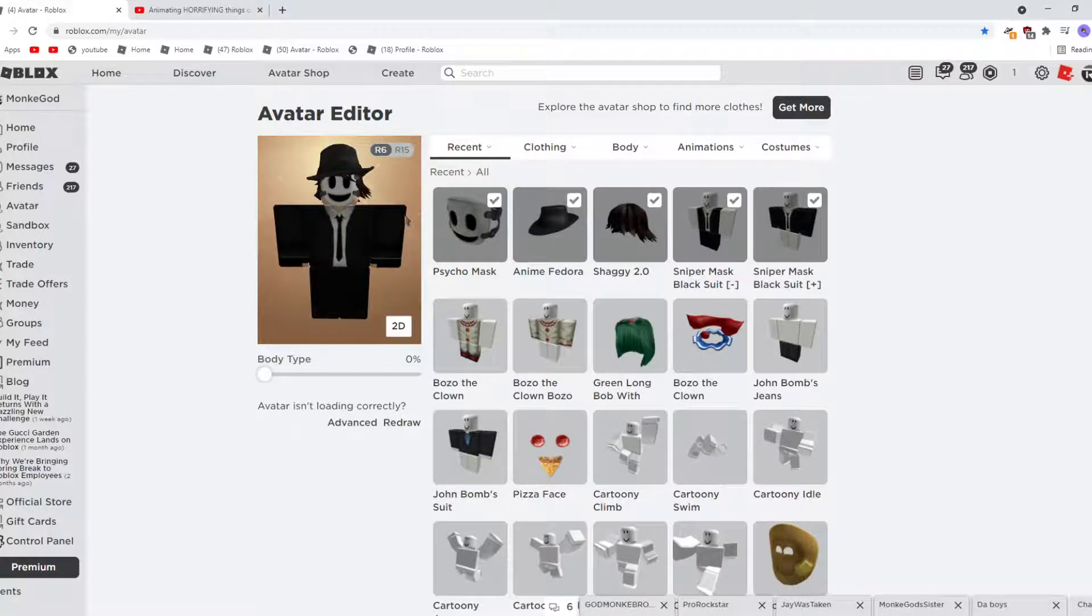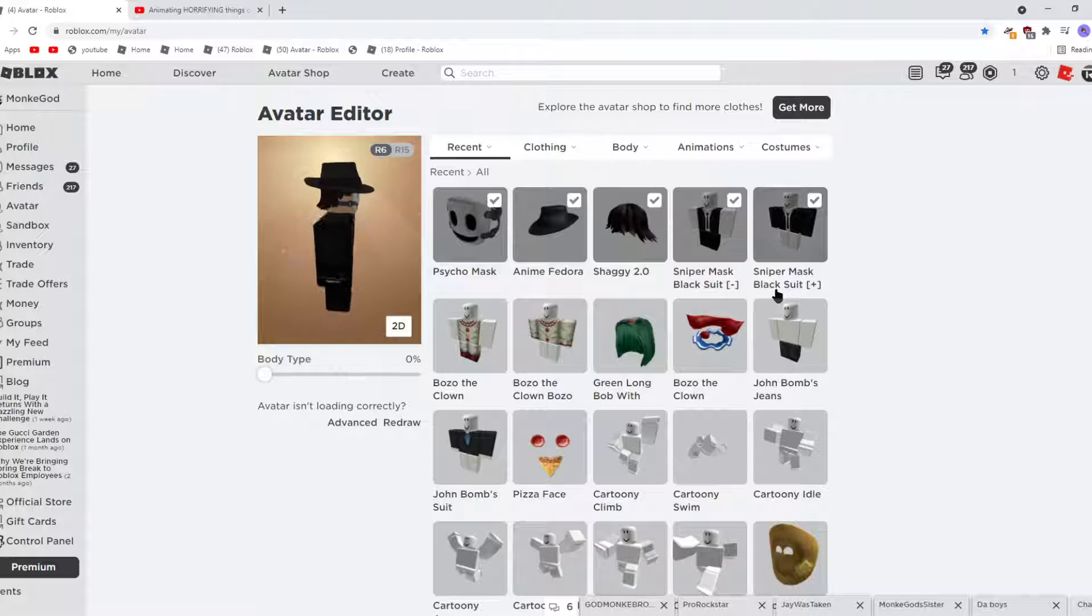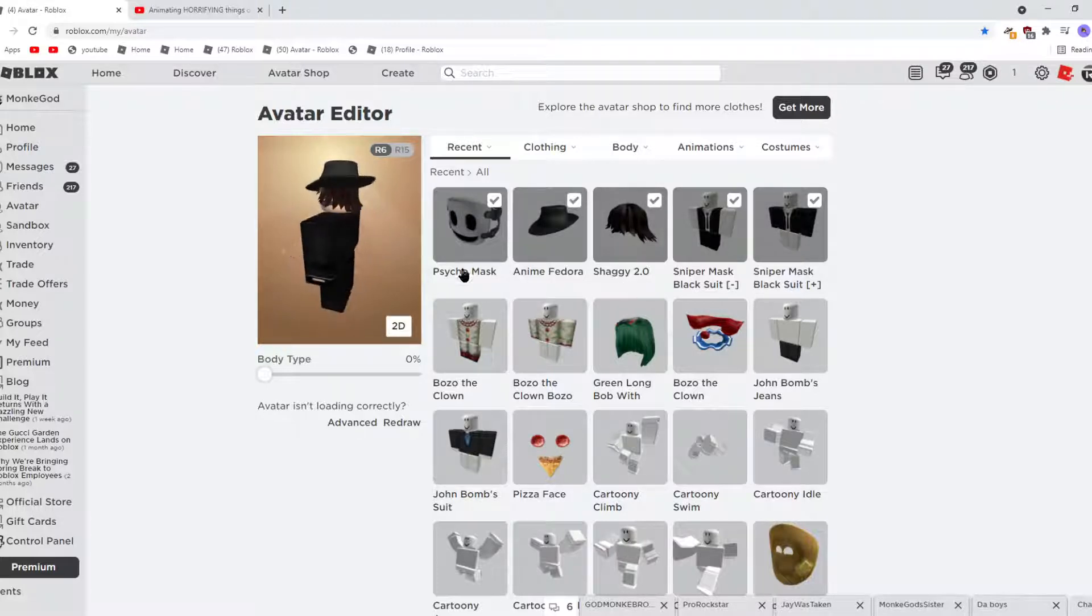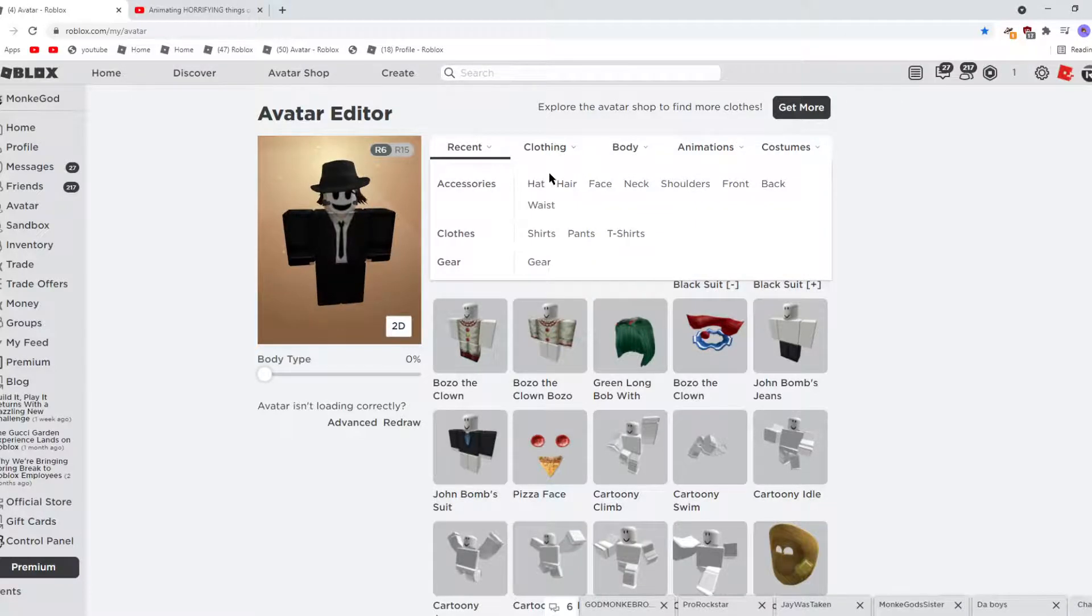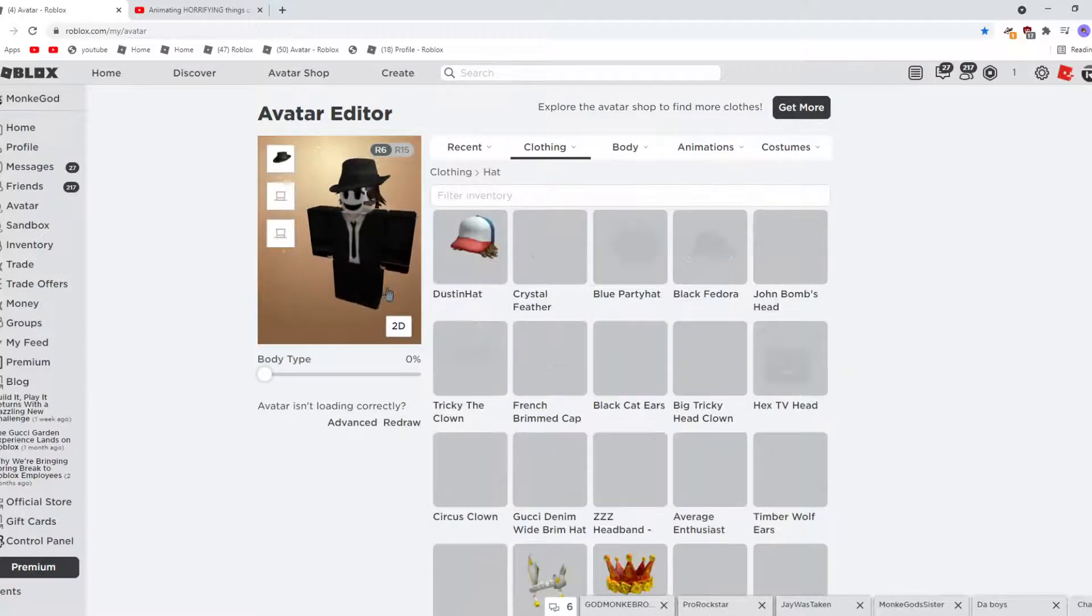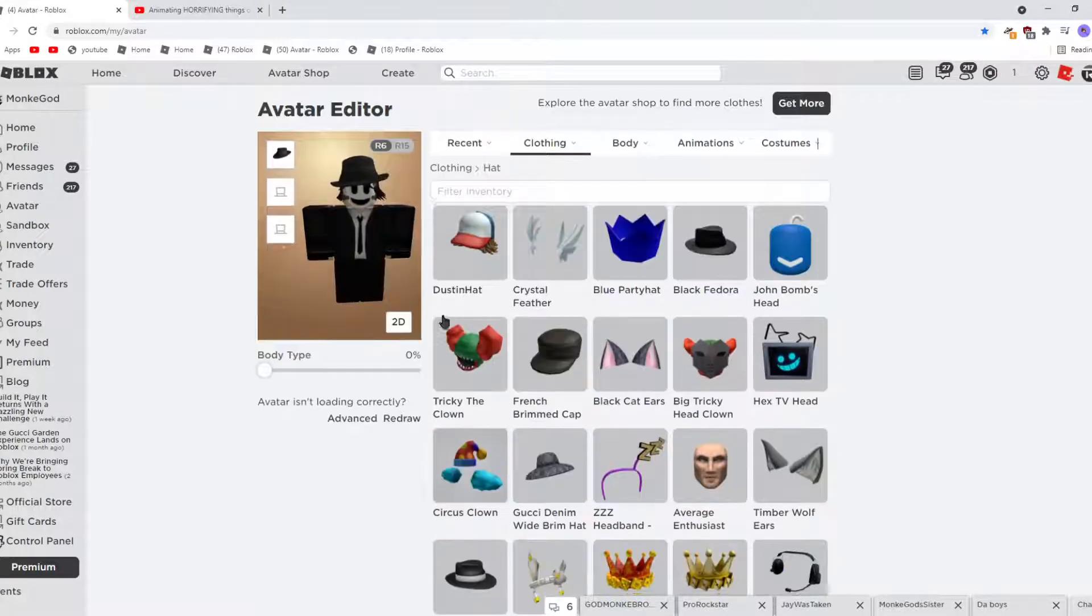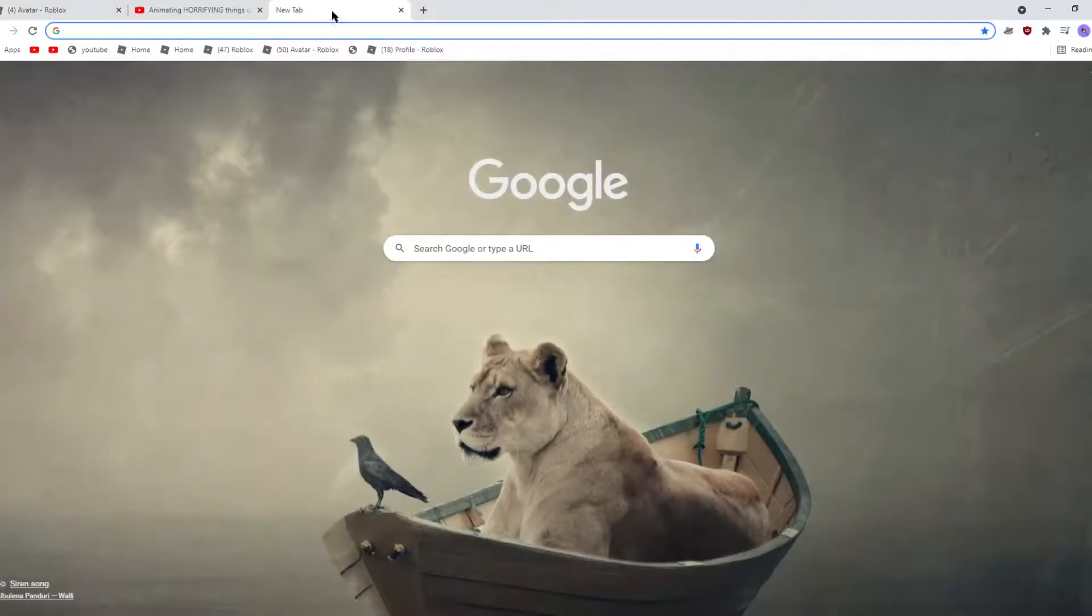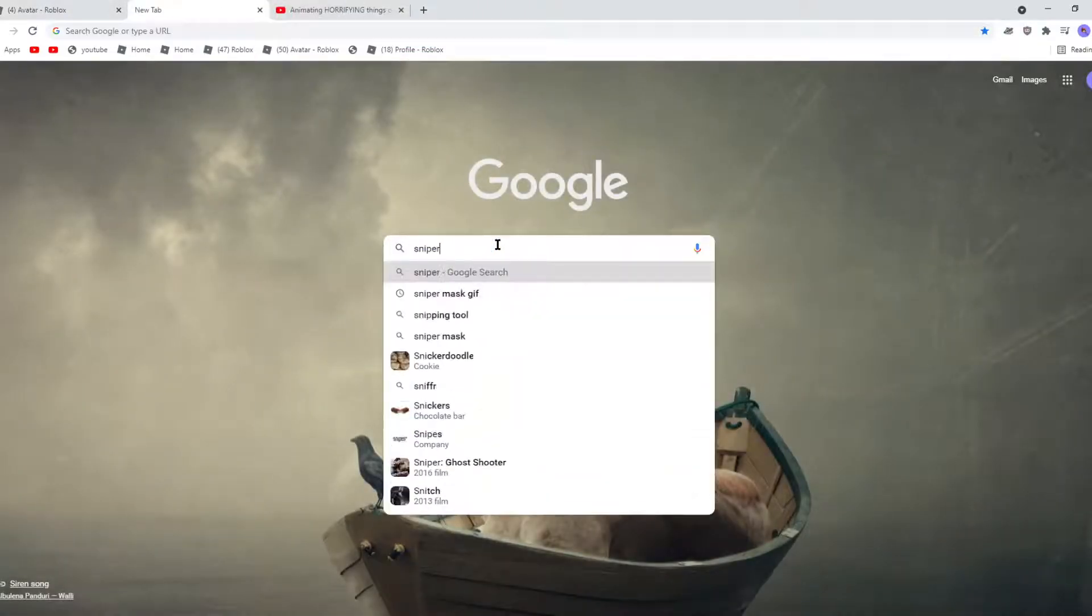So what you'll need is Sniper Mask Black Suit. Let's get Sniper Mask Suit Shaggy 2.0. This one looks good, but this is what Sniper Mask looks like.